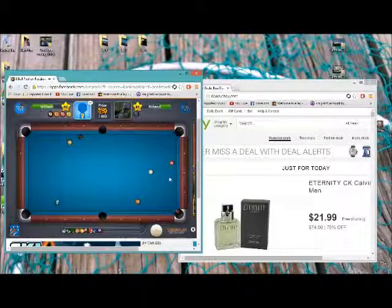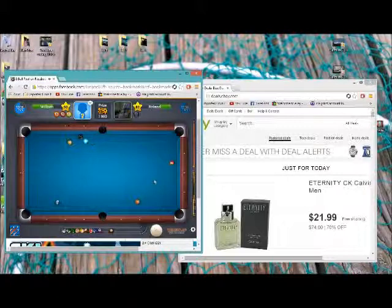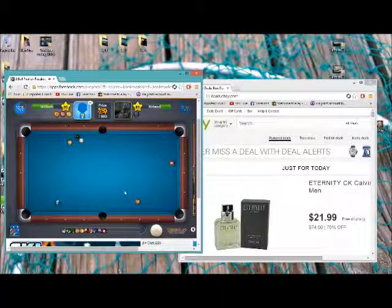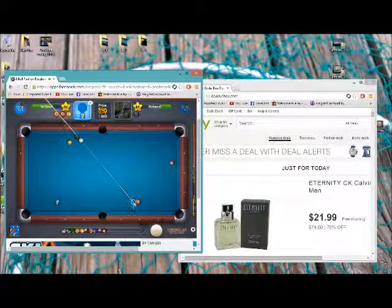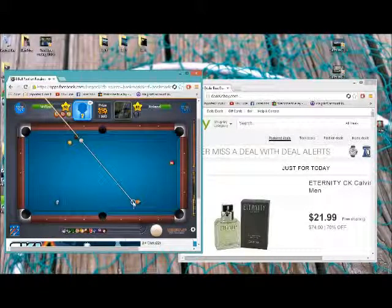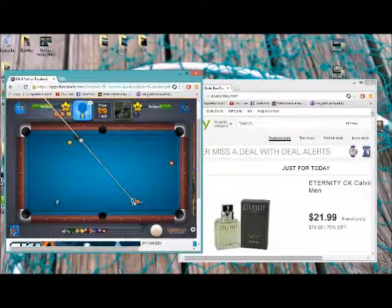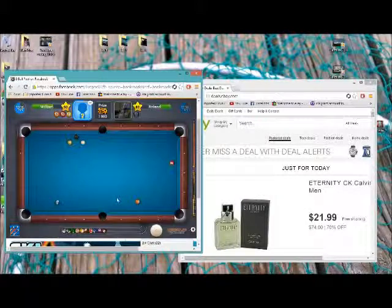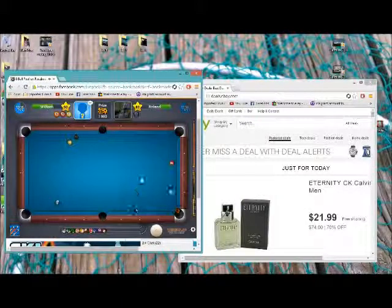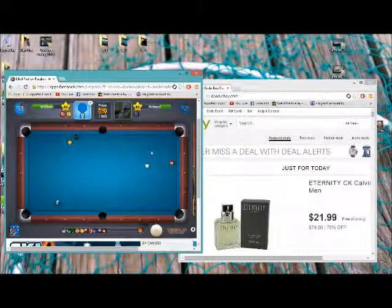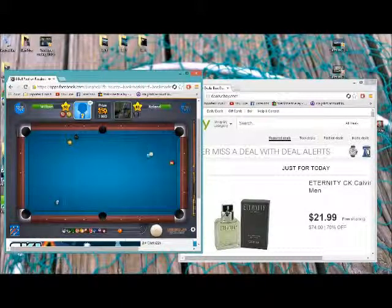If you want to see more of how to play 8 Ball to where you don't lose so much, I don't lose too much on this game. Even while I'm talking and making a video, it's actually pretty cool.